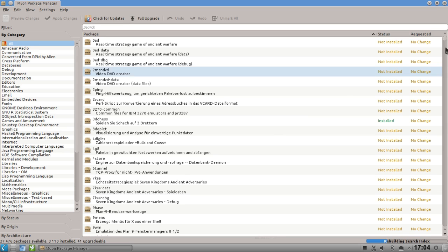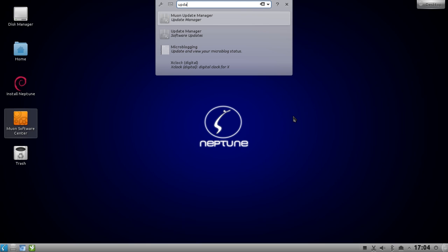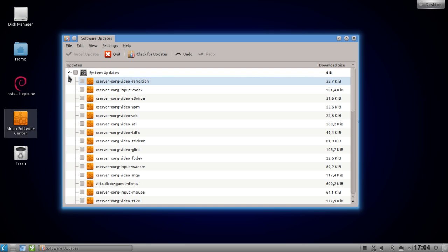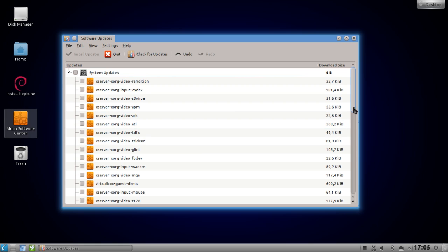The Muon package manager gives you a list of packages you can install and check for updates. There's also a nifty tool introduced with version 1.3 - the Muon update manager - which allows you to see various software updates. It has a very good divide between system updates like libraries and X server, and application updates like VLC and GIMP.